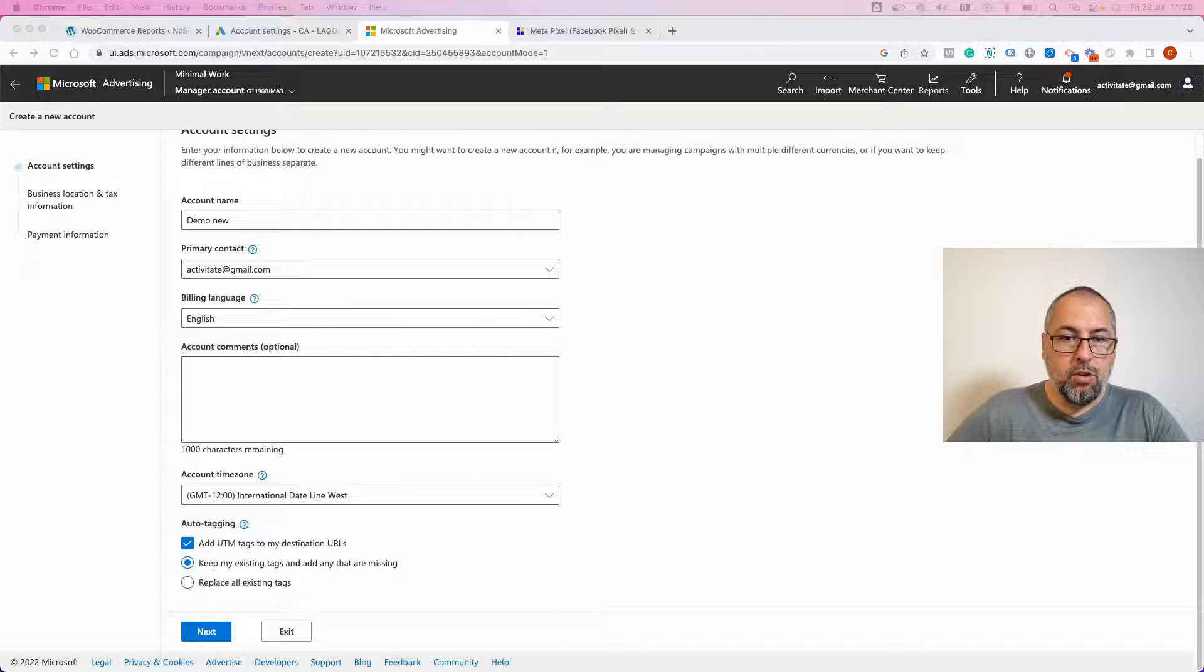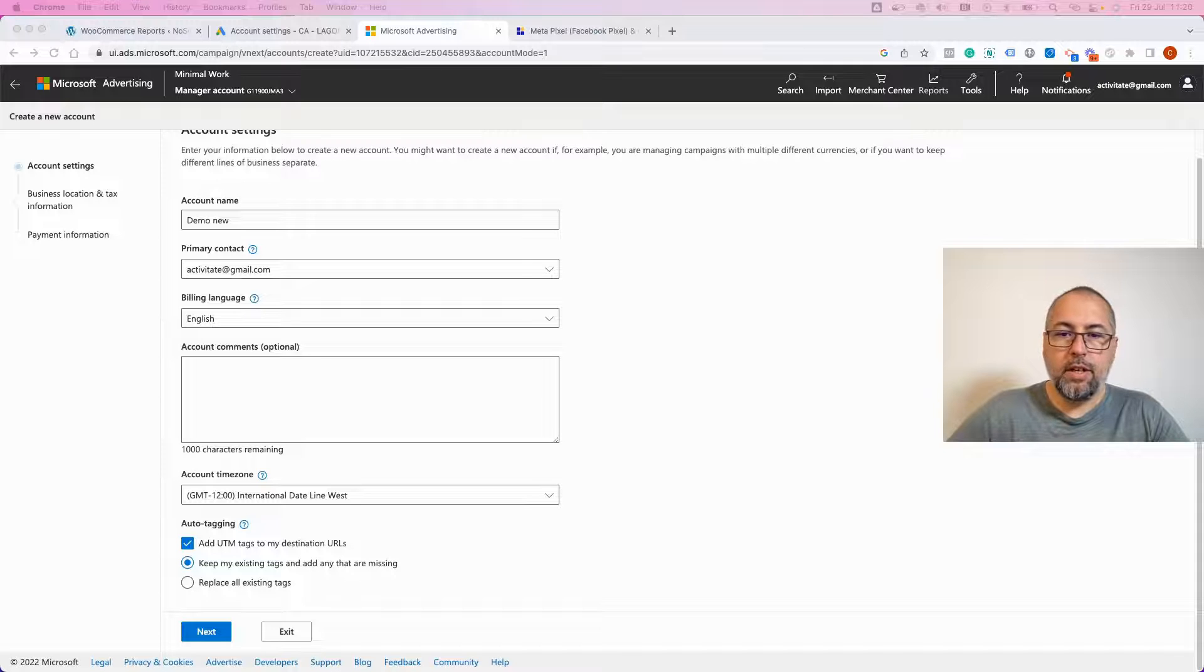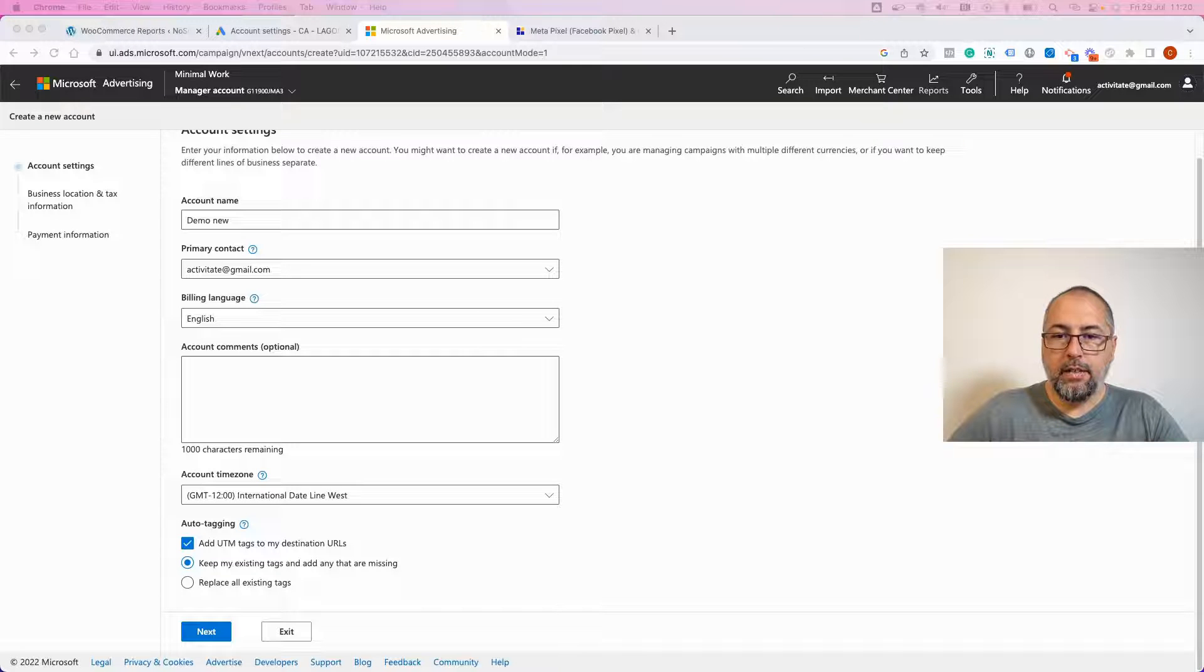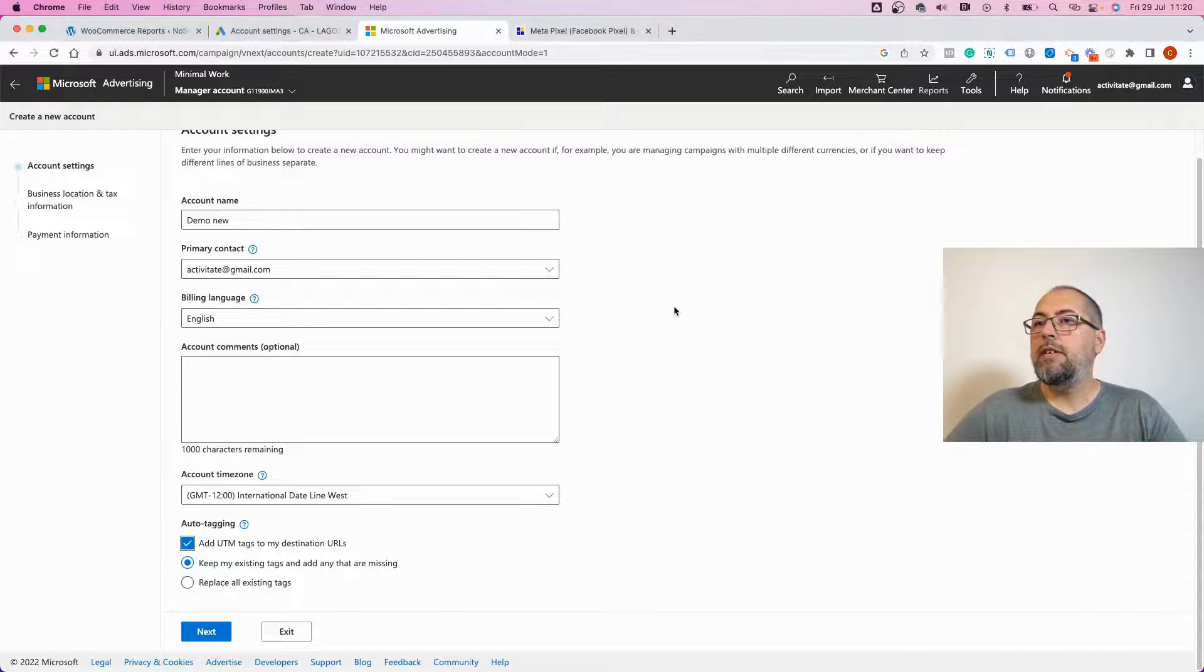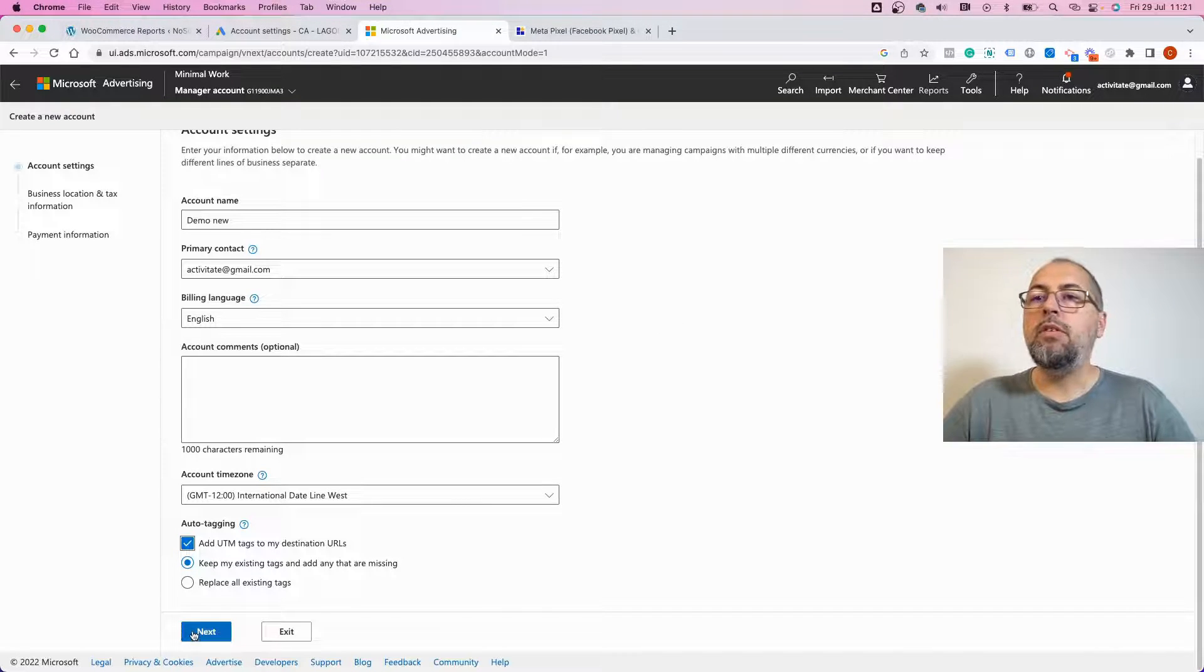So if you configure things like this, it's very easy to have UTMs.